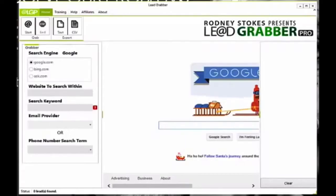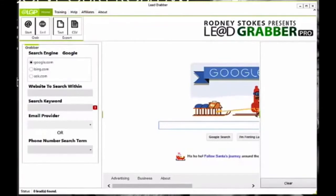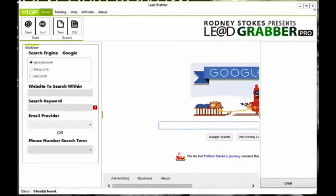Alright folks, so here is your LeadGrabber Pro software, and as you can see, we made this very simple and easy to use. And right now, I'm going to show you exactly how you can grab tons of leads from any niche 100% free.